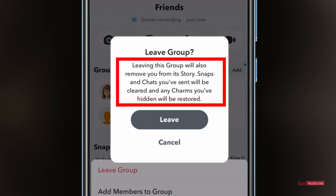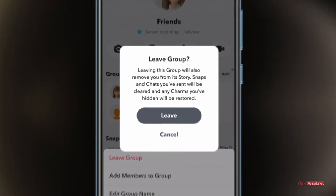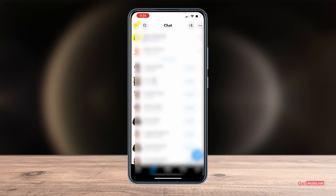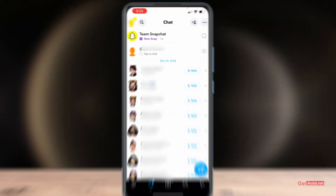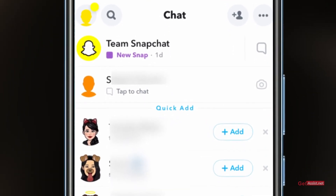It will tell you what will happen when you leave this group. Leaving this group will also remove you from its story — snaps and chats you have sent will be cleared, and any charms you have hidden will be restored. So if you are sure about it, simply tap Leave, and as you can see the group got disappeared.